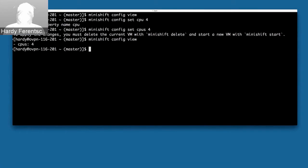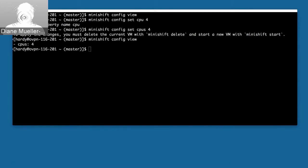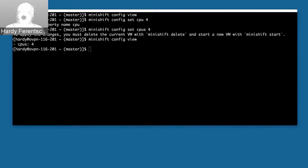Regarding documentation, right now it's written in Markdown and part of the GitHub repository under the /docs path, with links from the README. We're in the process of generating proper HTML documentation that will be published at docs.openshift.org/minishift. We work in three-week sprints, so this should be available within the next few weeks.